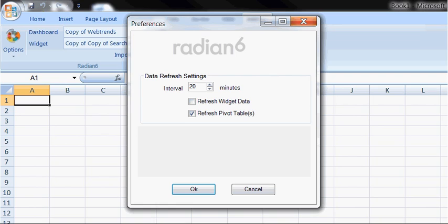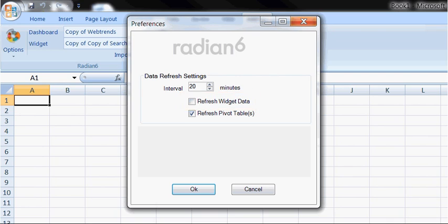However, most people won't use this for the widget data. In most cases, they want to look at their data, do an analysis, and create a newer report on demand so they'll manually refresh. Therefore, by default, refresh widget data is unchecked. The automatic option is provided anyway.